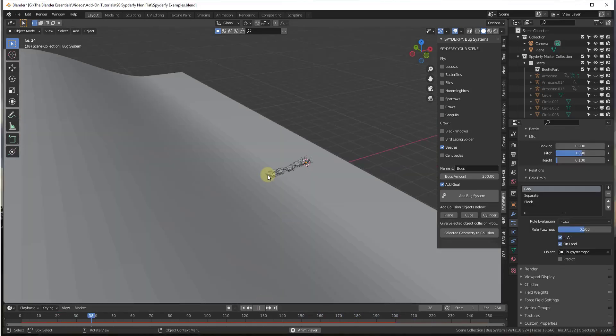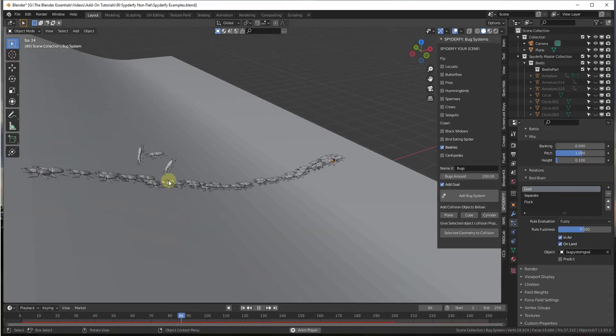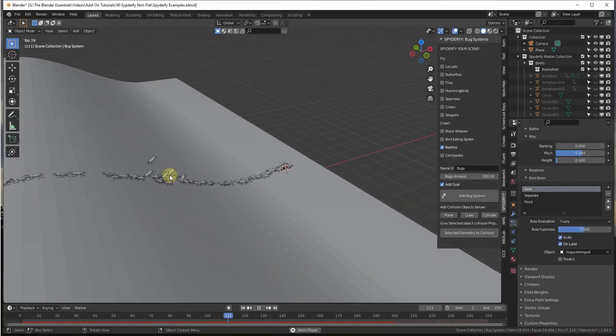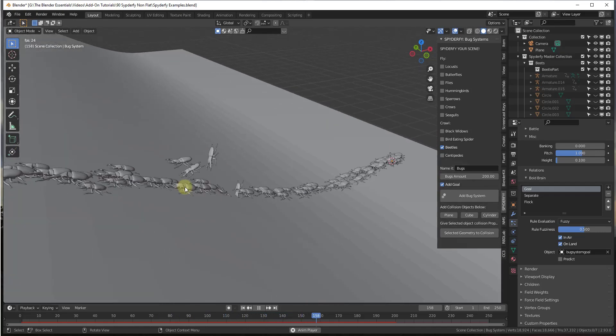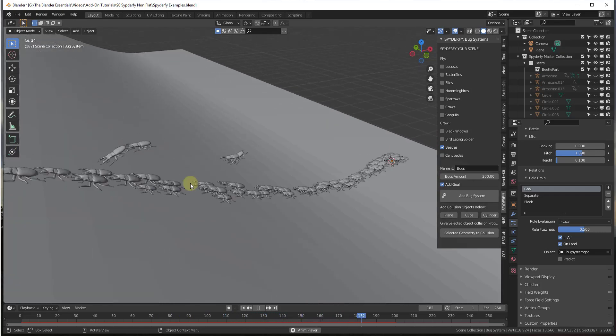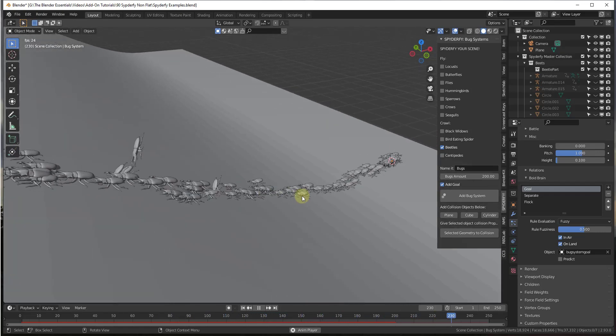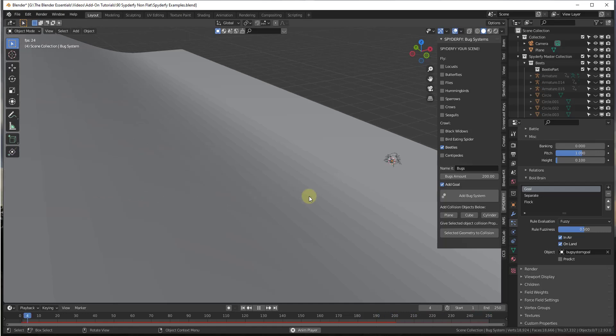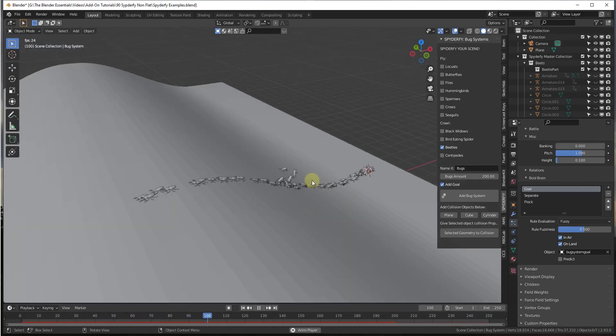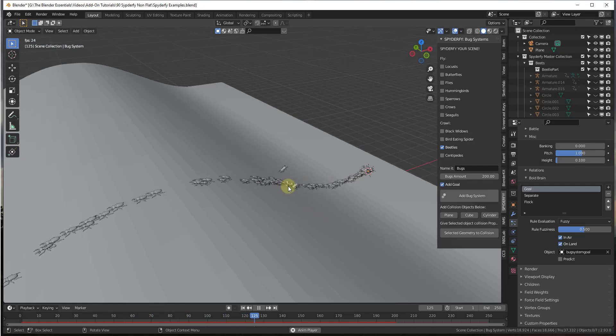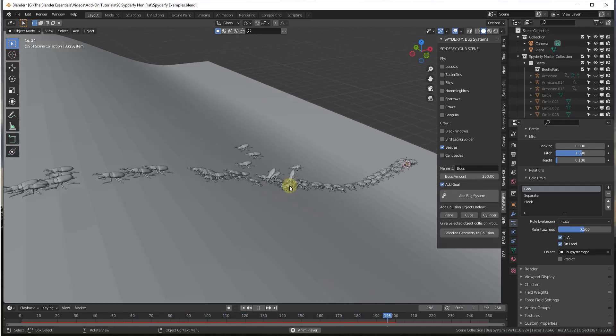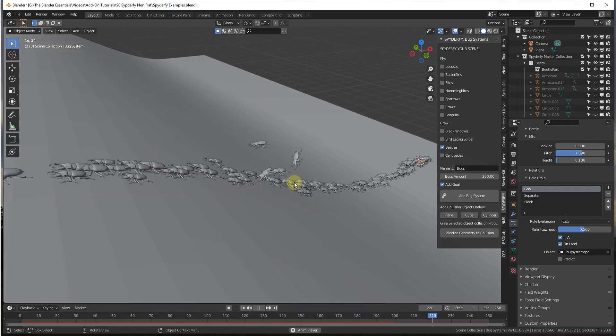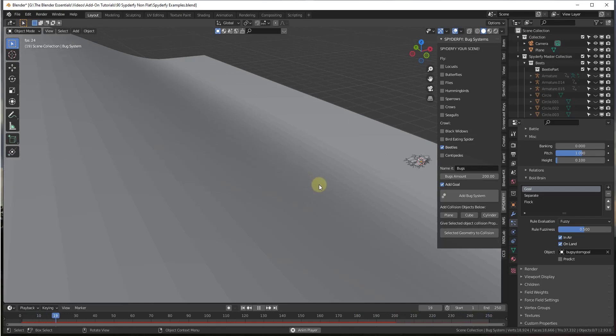So one thing you might have noticed about this system is these bugs kind of jump around when they're coming across here. The reason for that is because when Blender does physics simulations, sometimes when things are small, they act really weird. It just kind of messes up the way that the collisions work.